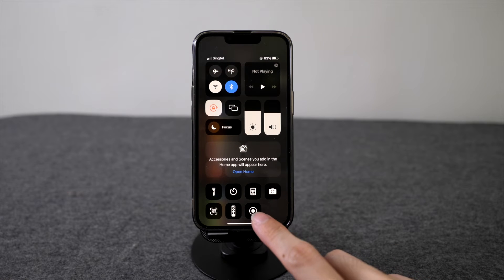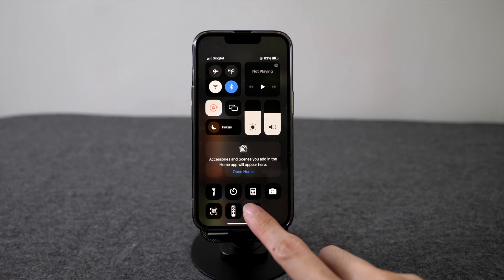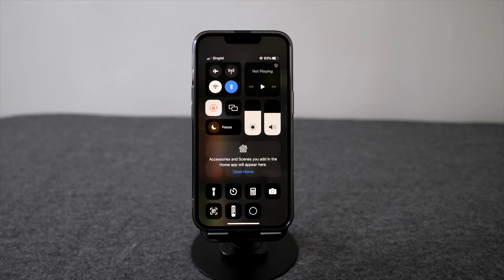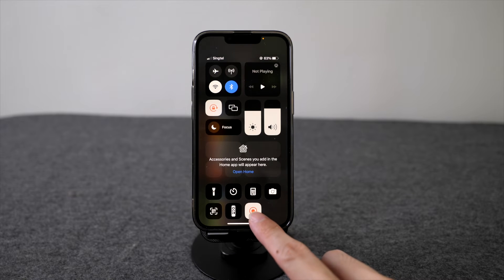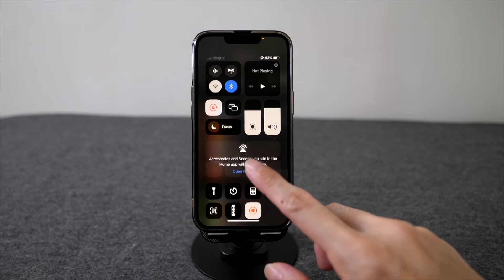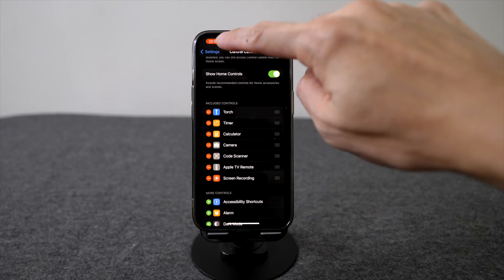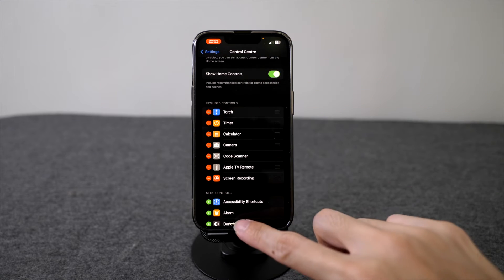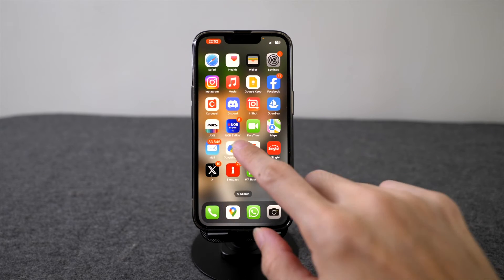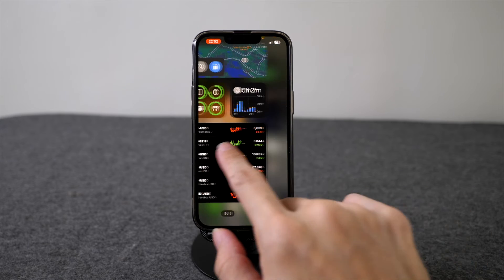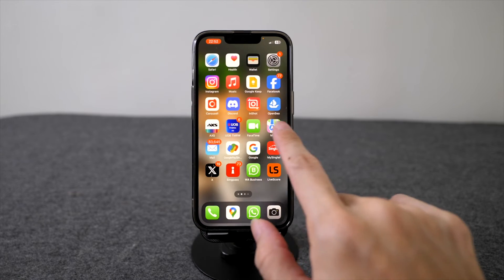To start recording, click on it and there will be a countdown of three seconds. Once the button starts flashing red, you can see that the red button here indicates that whatever you do on your screen is being recorded.